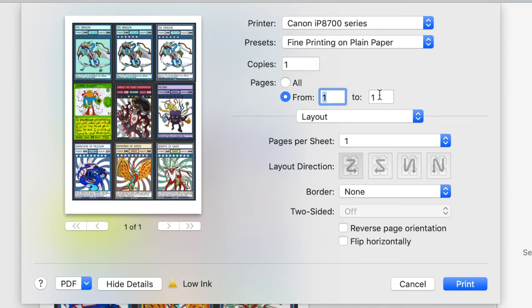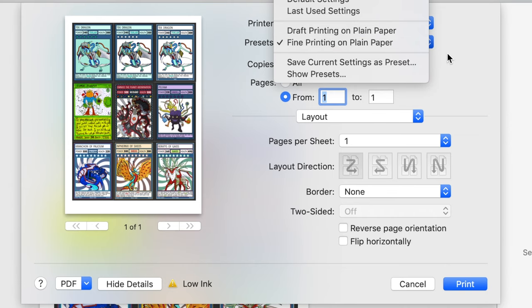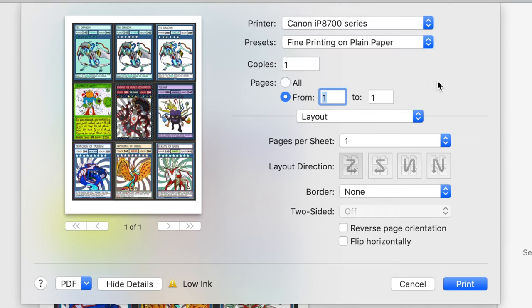And then you can change the preset so like you do fine printing rather than just draft printing and this will make your paper better. But obviously every printer is different so I won't go into detail on this. And then we're just going to press print.